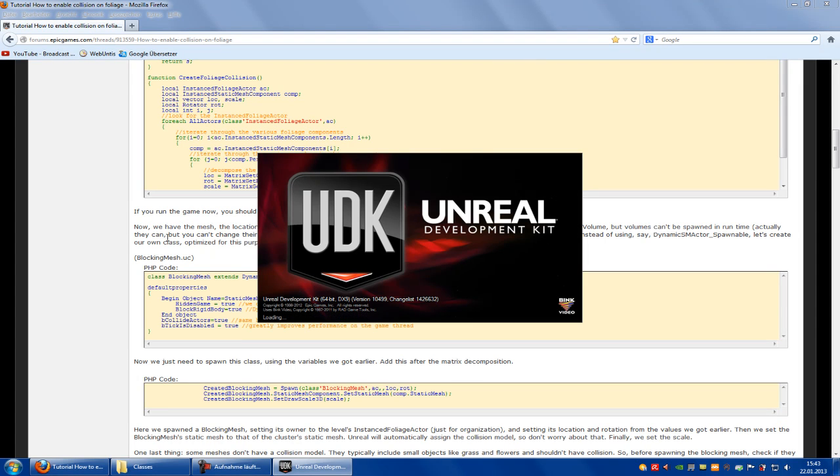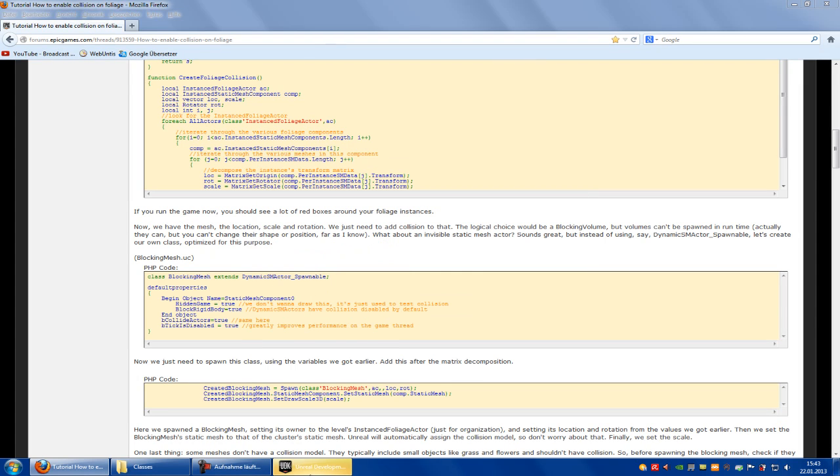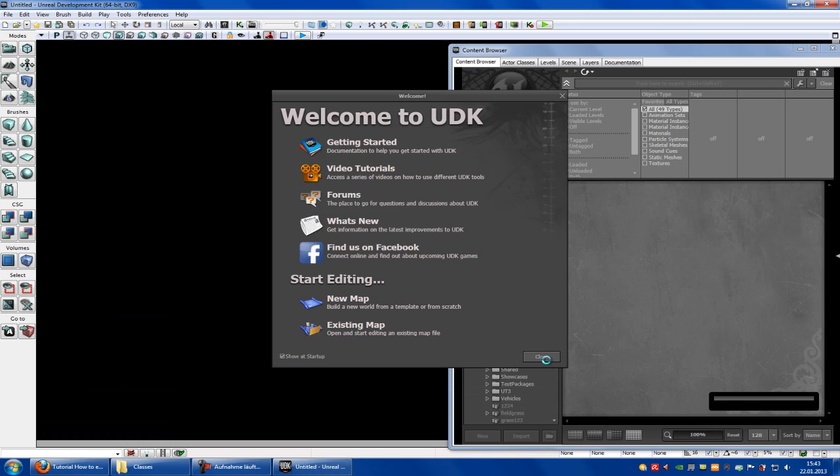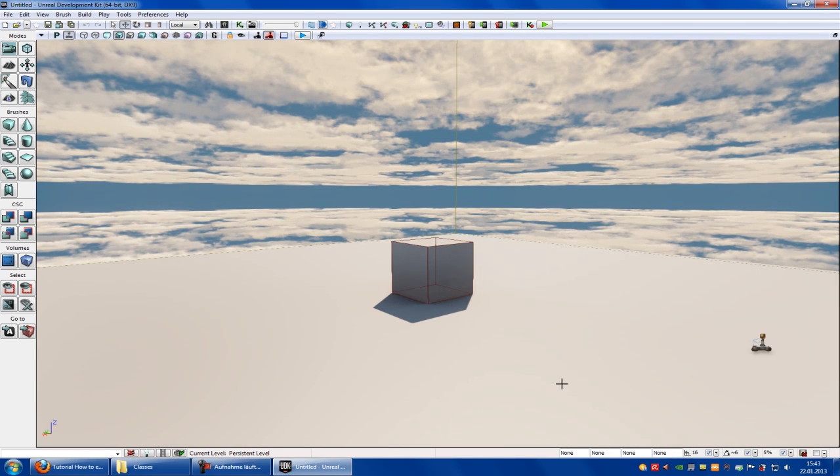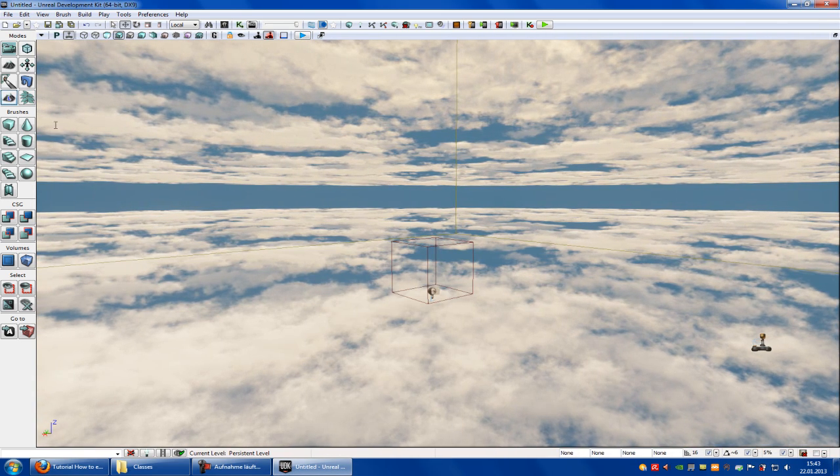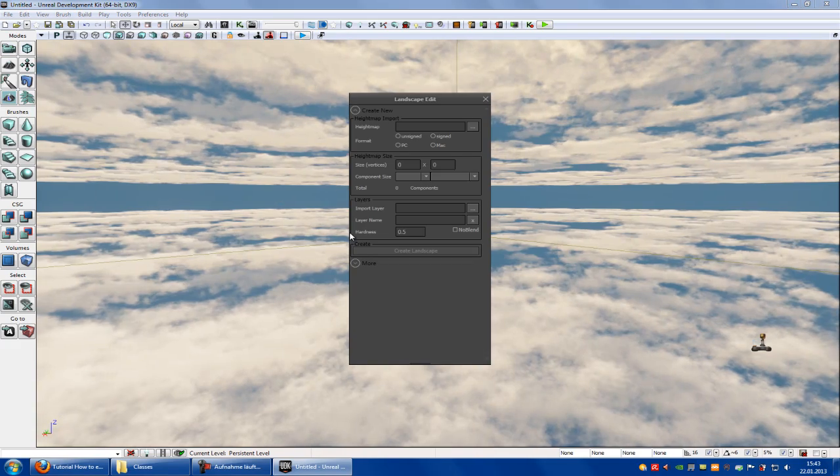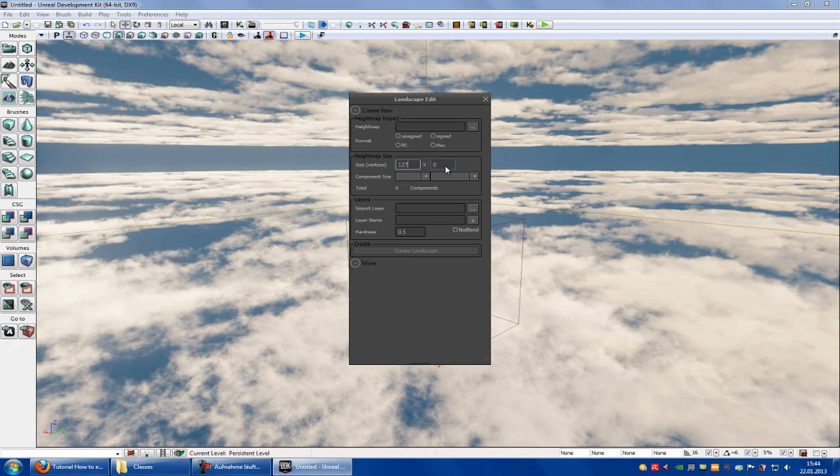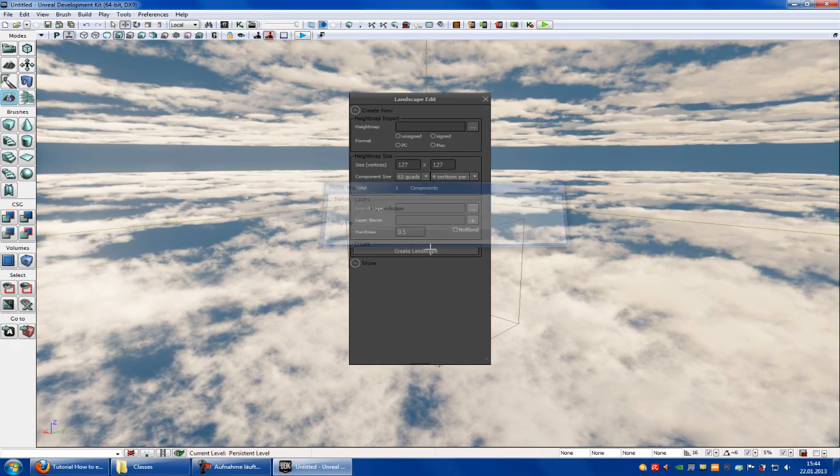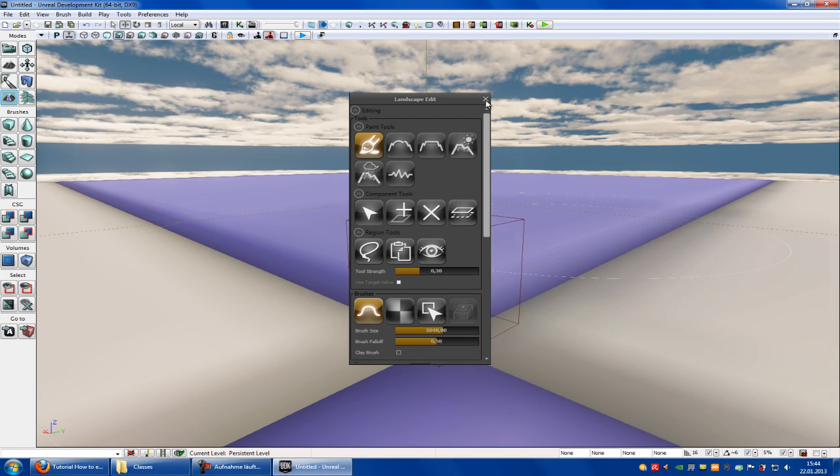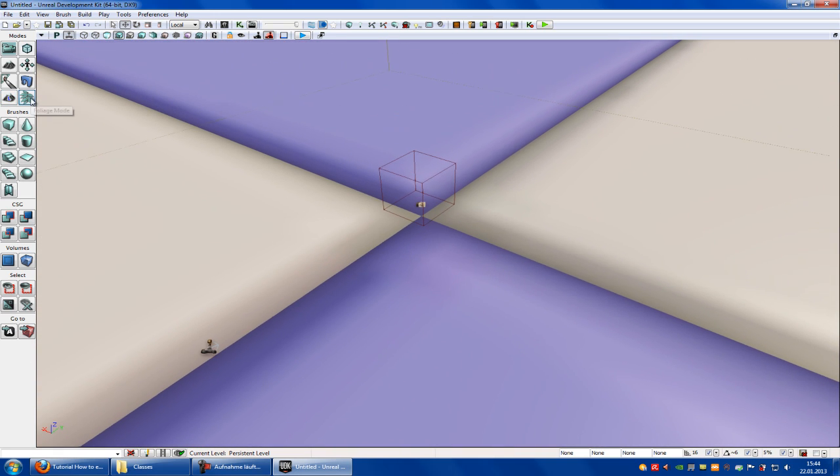Loading. Now delete everything, make a new landscape, and open the foliage mode.